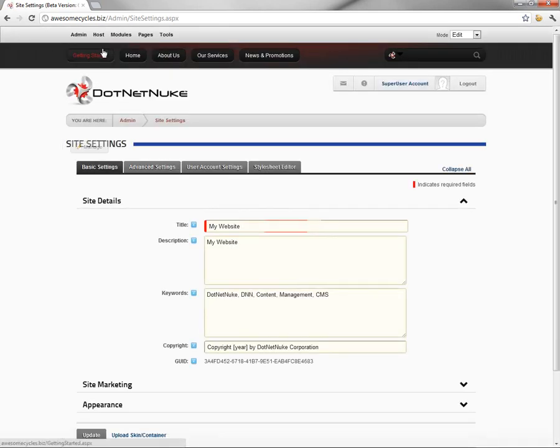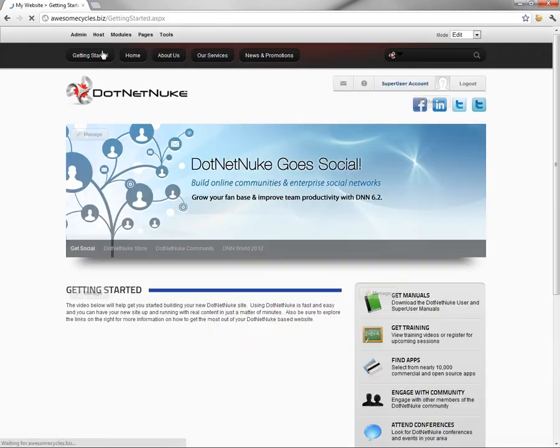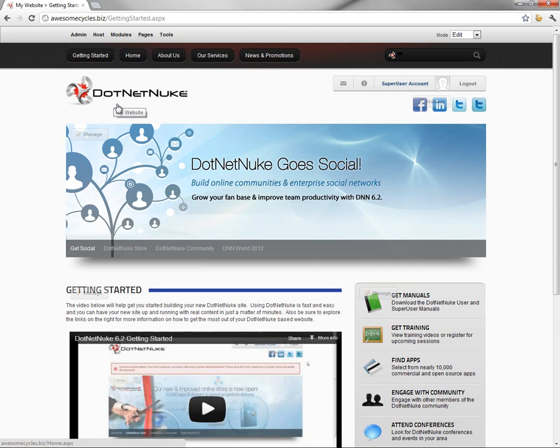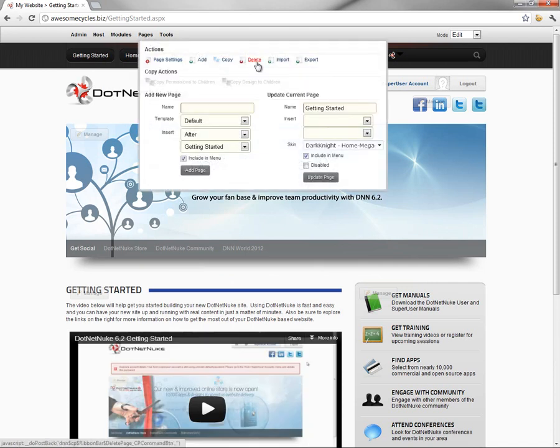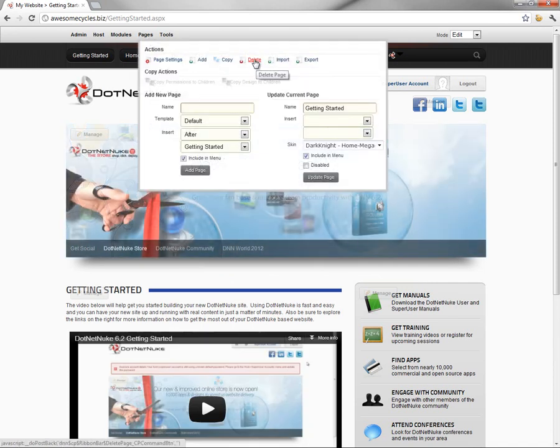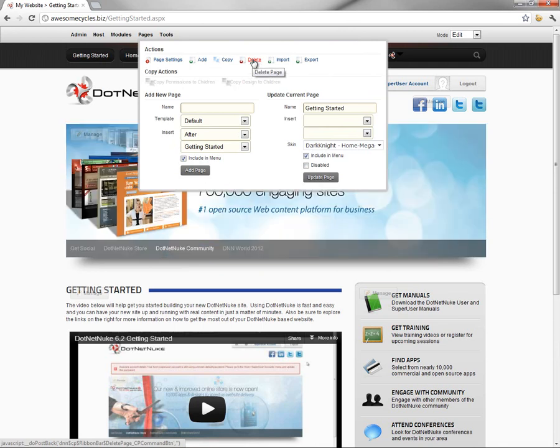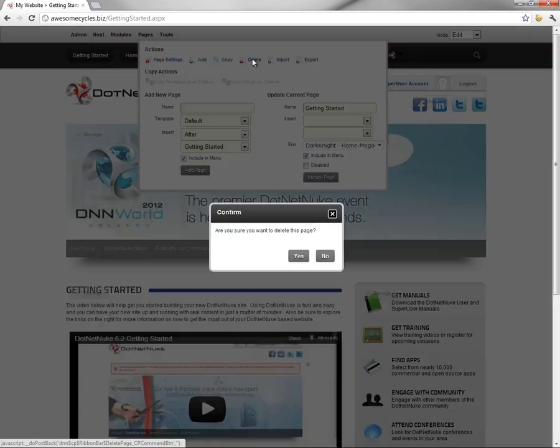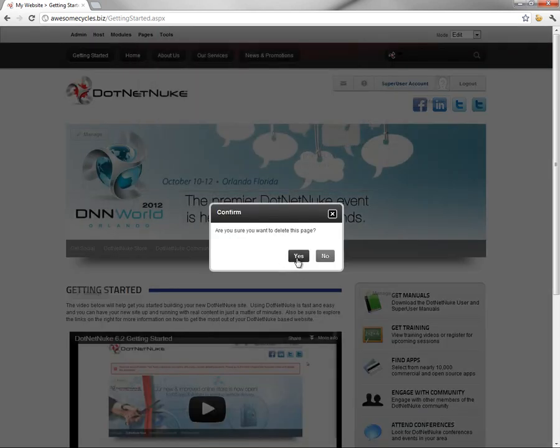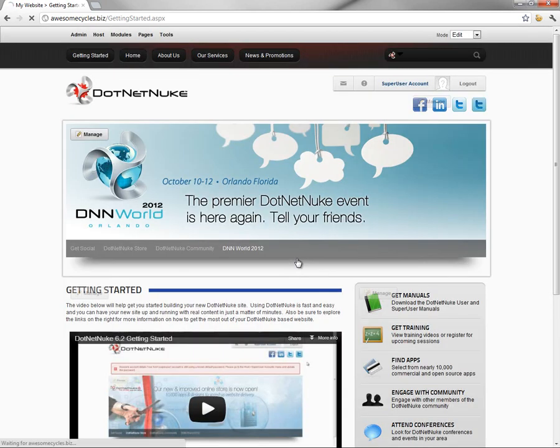If we navigate back to the Getting Started page, within the Pages menu, we now have the ability to delete the Getting Started page. We'll click on the delete option and then click Yes to confirm.